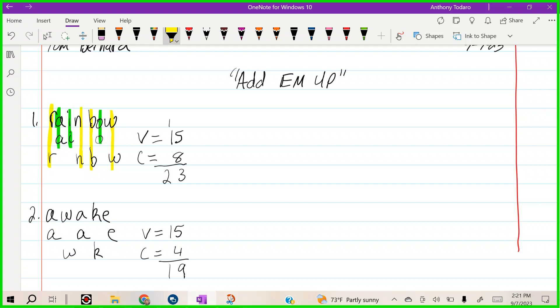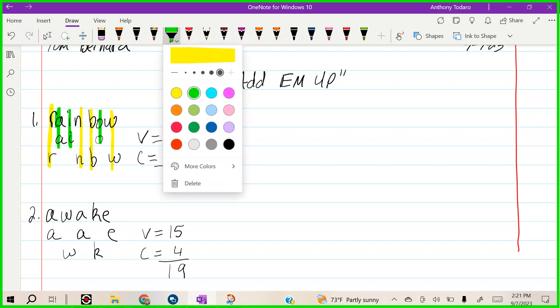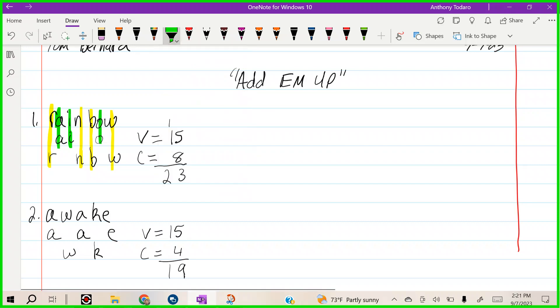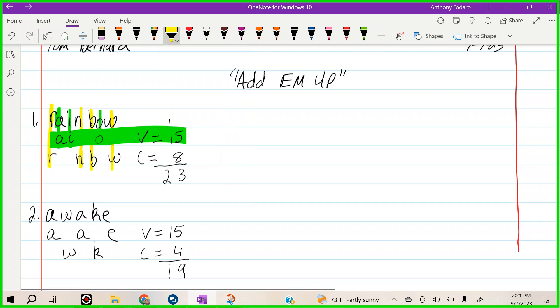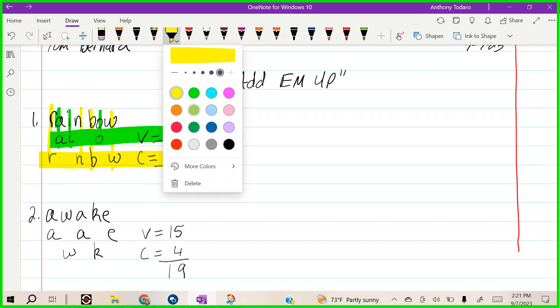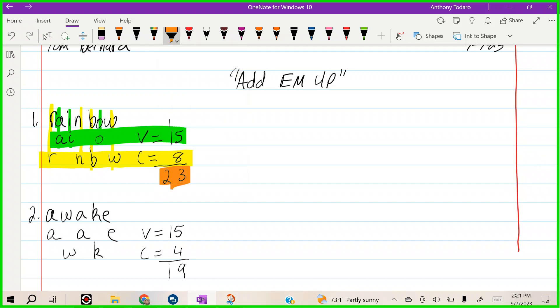This line right here is my vowels added up. This line is my consonants added up. Then you add both of them up right here for your answer. Twenty-three for the first one. Do you see how I set my page up? This is called Add Them Up.